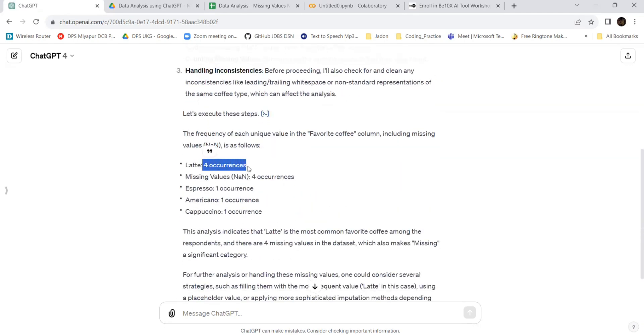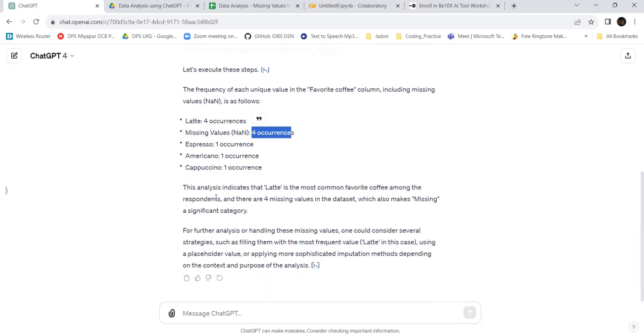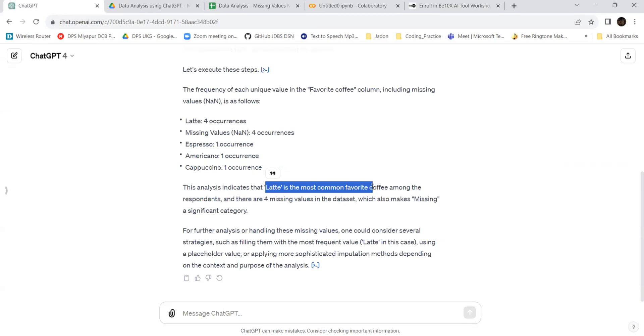As I asked for the frequency, it has given: there are four occurrences of latte, four occurrences of missing values, one occurrence of espresso, one occurrence of americano, and one occurrence of cappuccino. This analysis indicates that latte is the most common favorite because mode means that which is repeated the most, whichever has the highest frequency, will be taken as the value for the missing values.